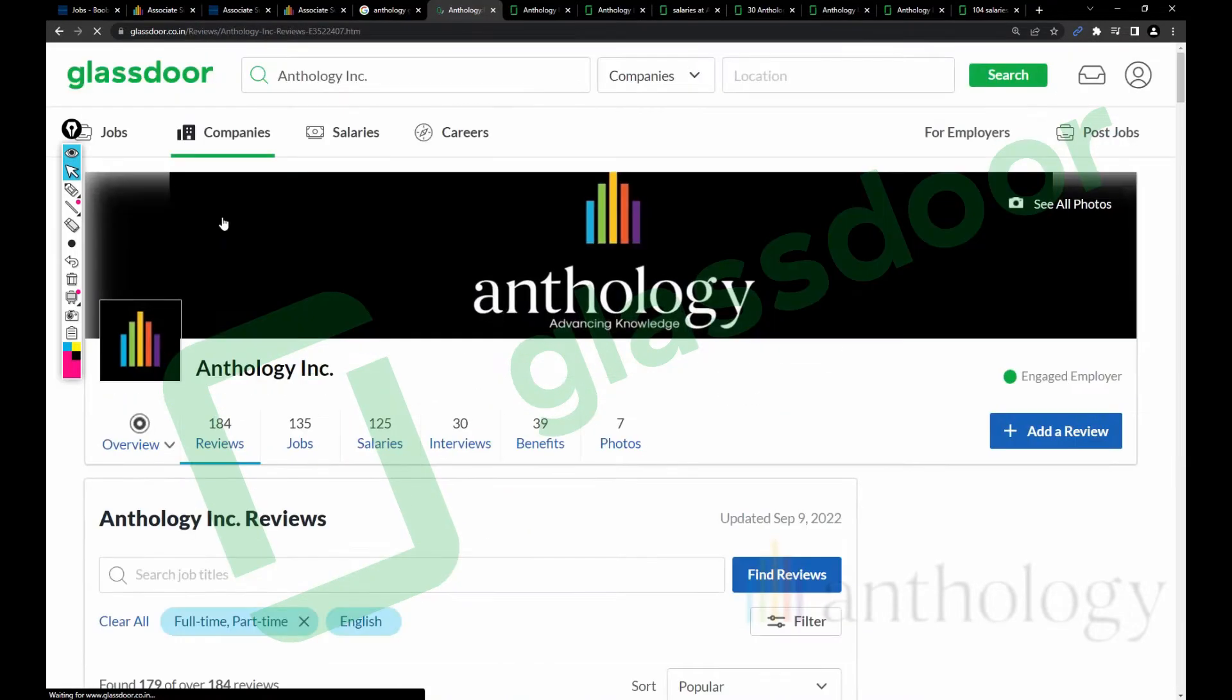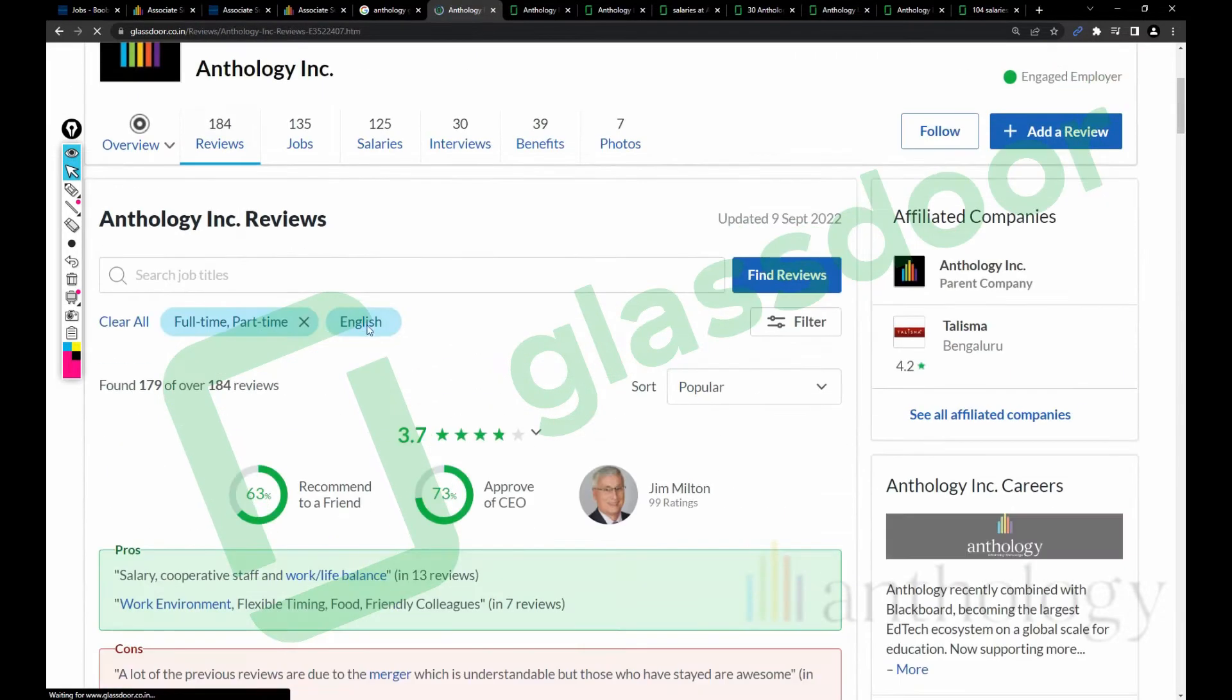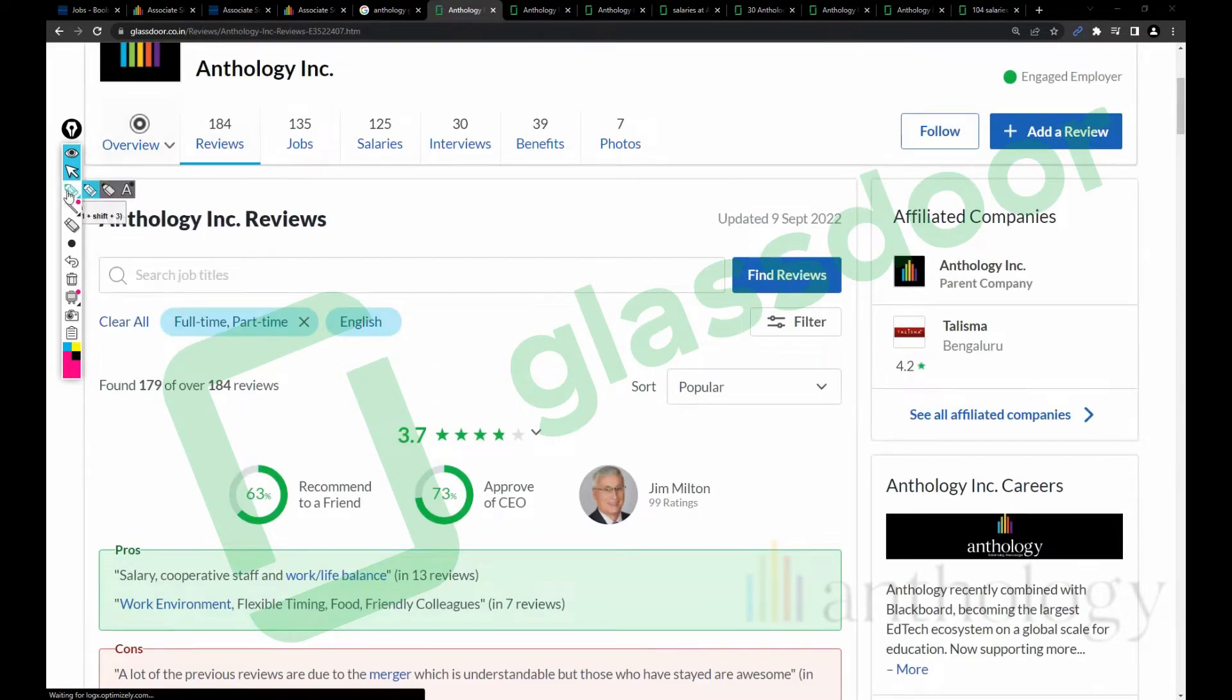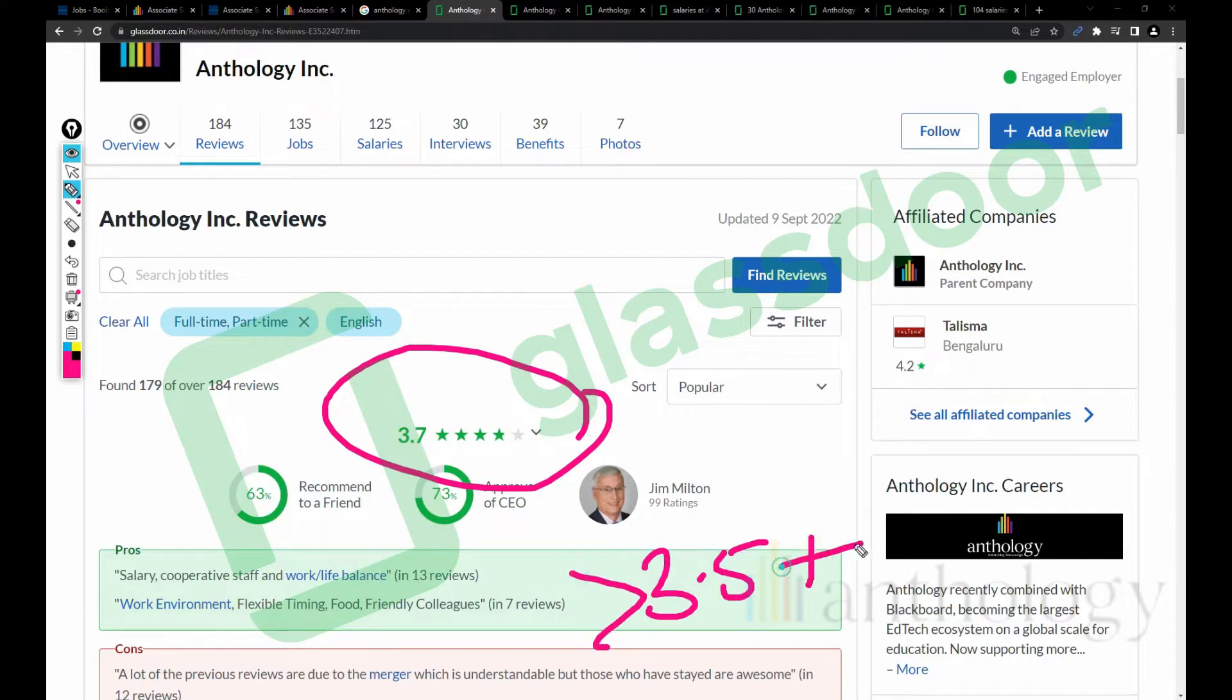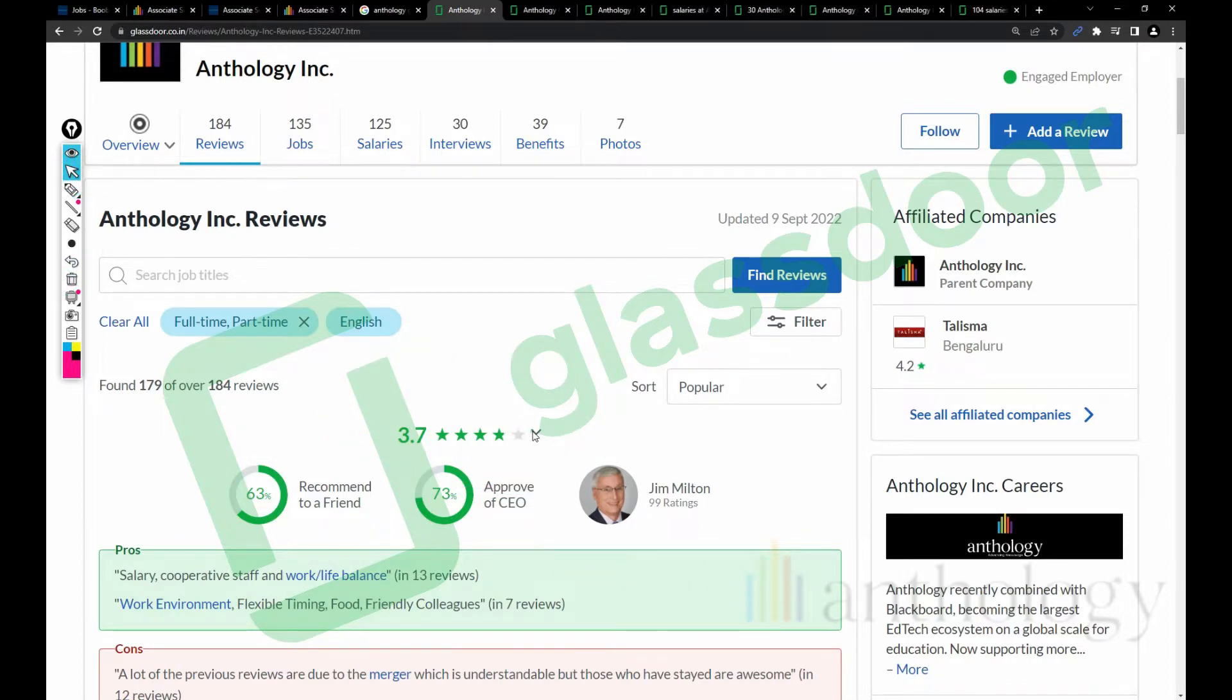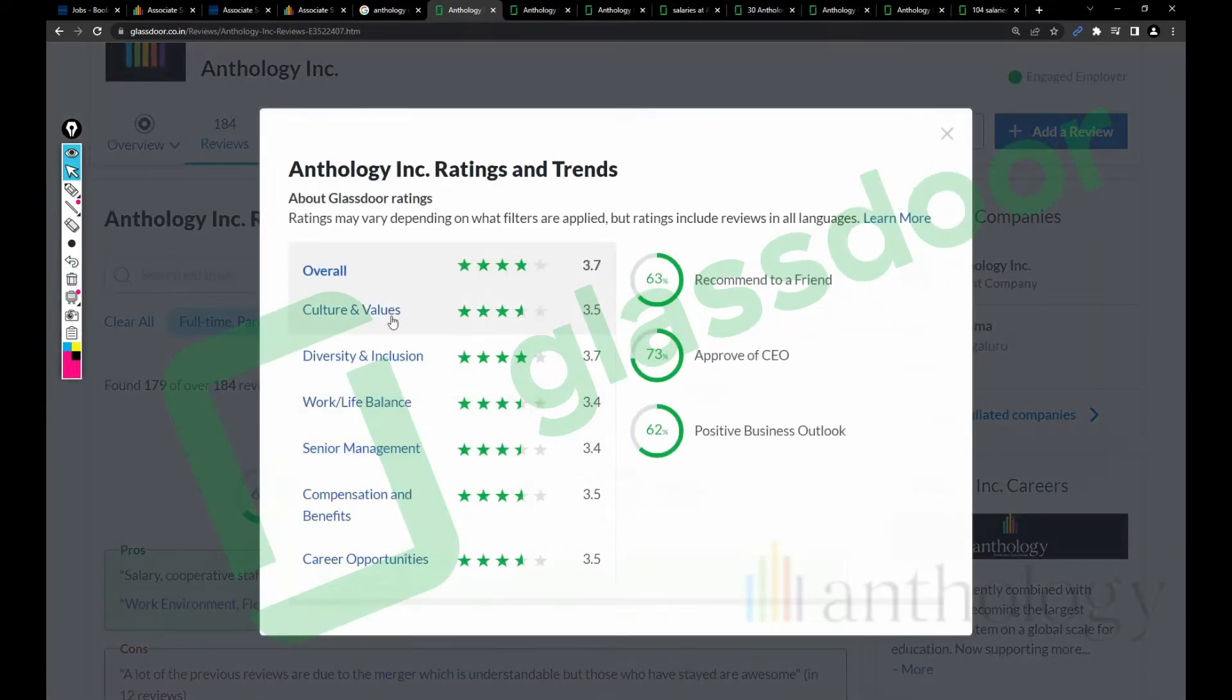Coming to the reviews for Anthology company, this company has a 3.7 star rating overall. If a company has more than 3.5 rating, I recommend people to join. Let's talk more about the reviews.